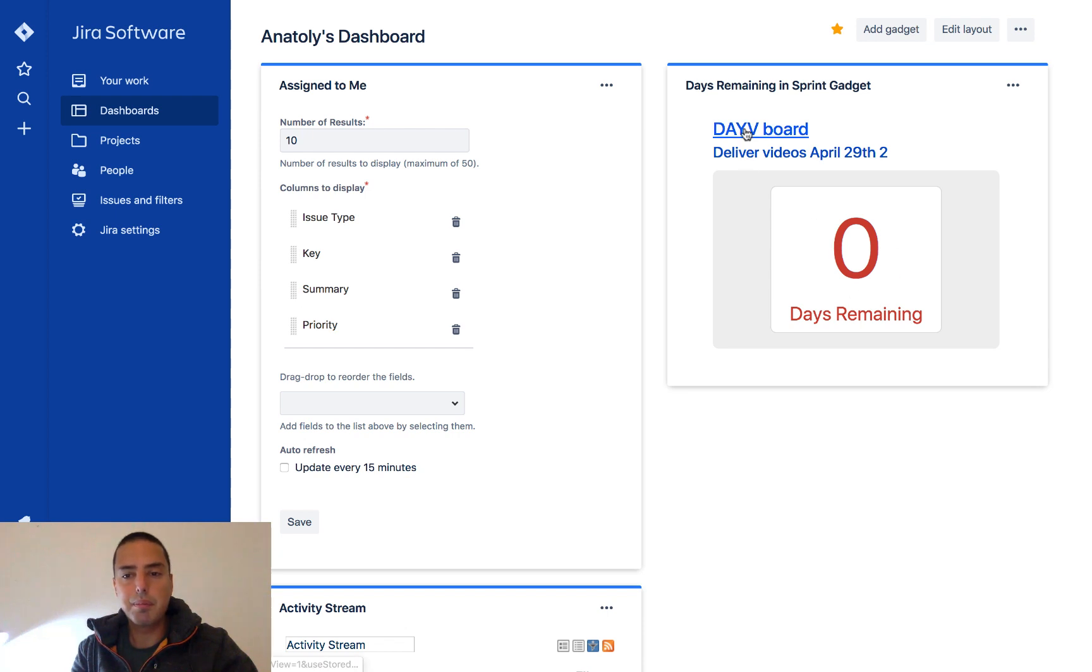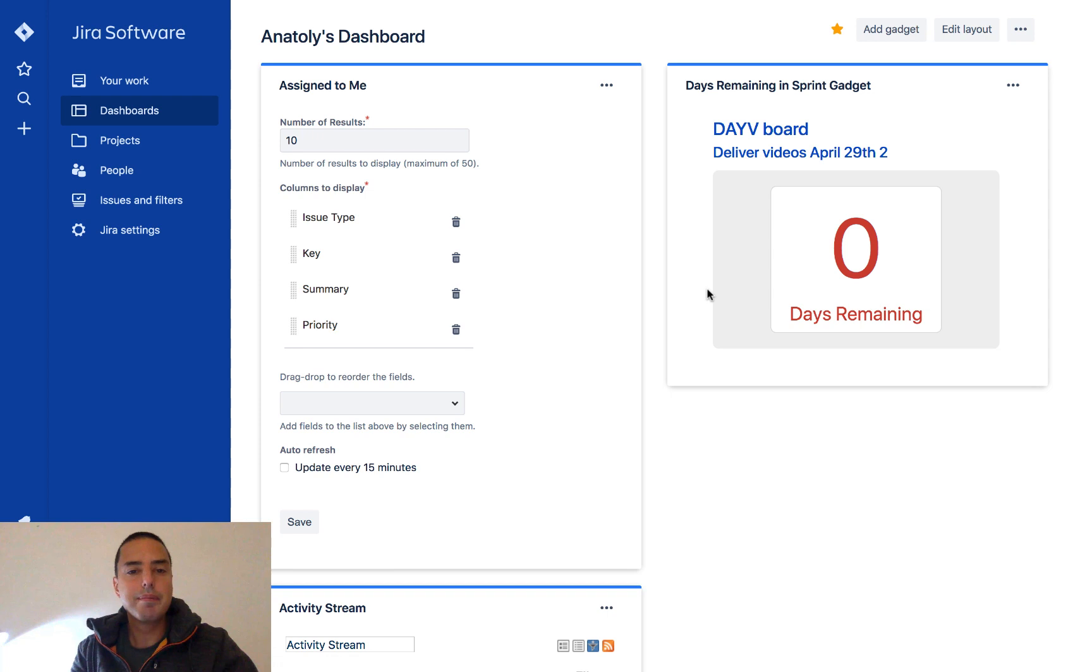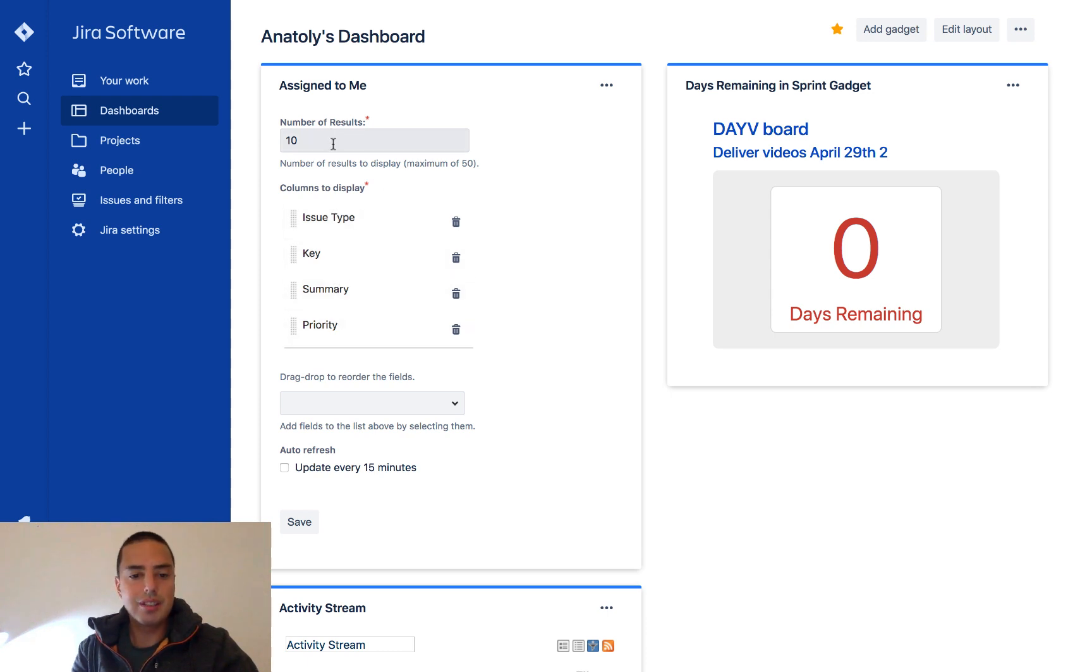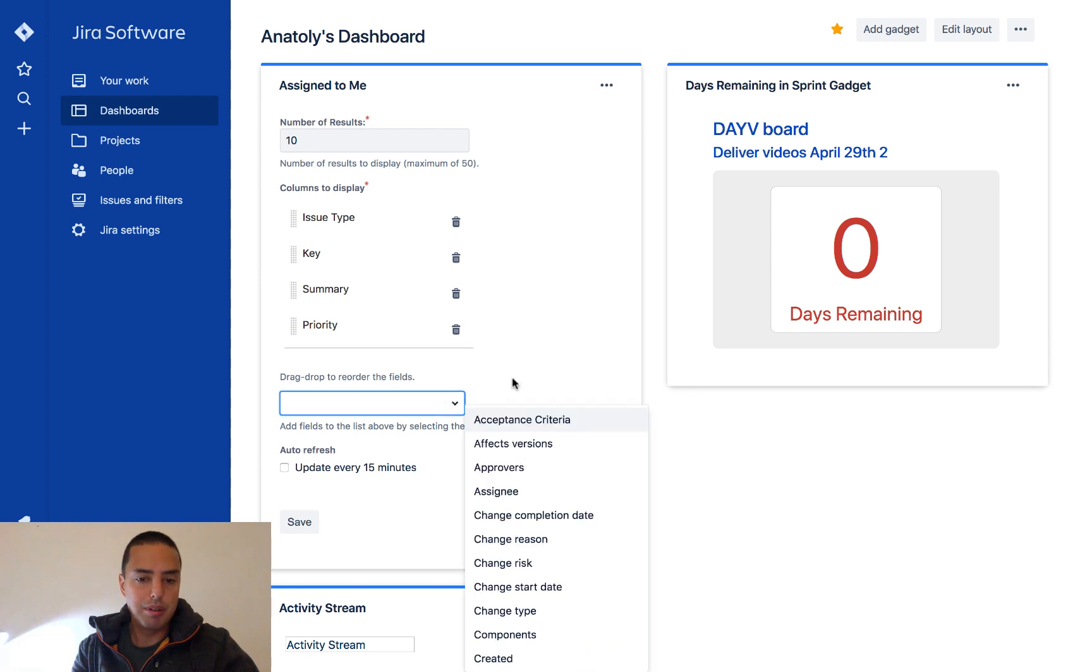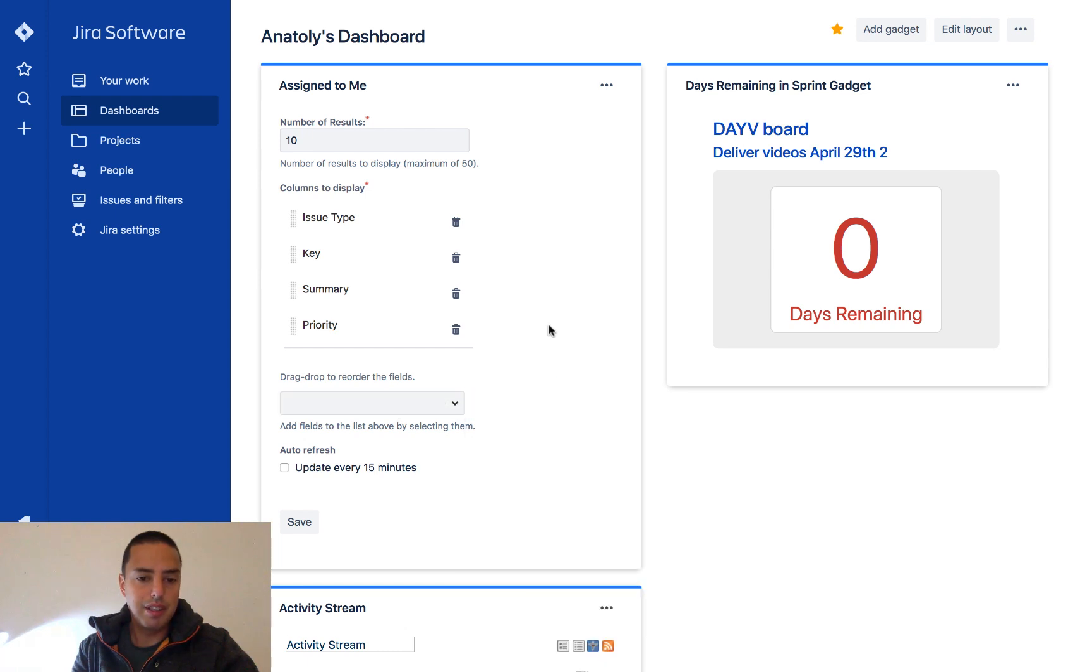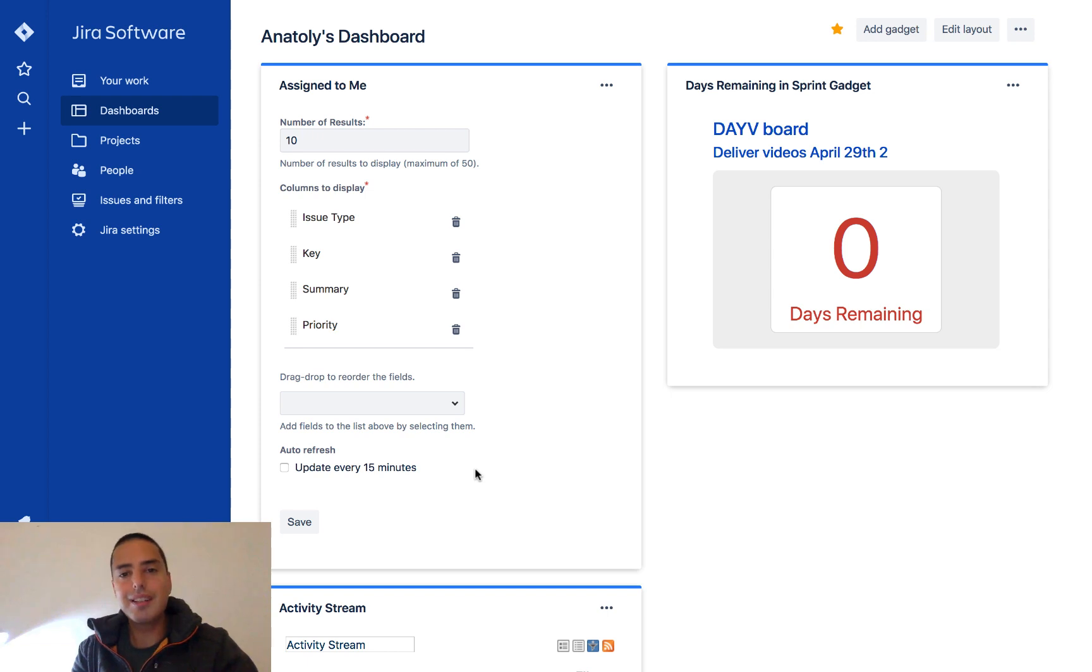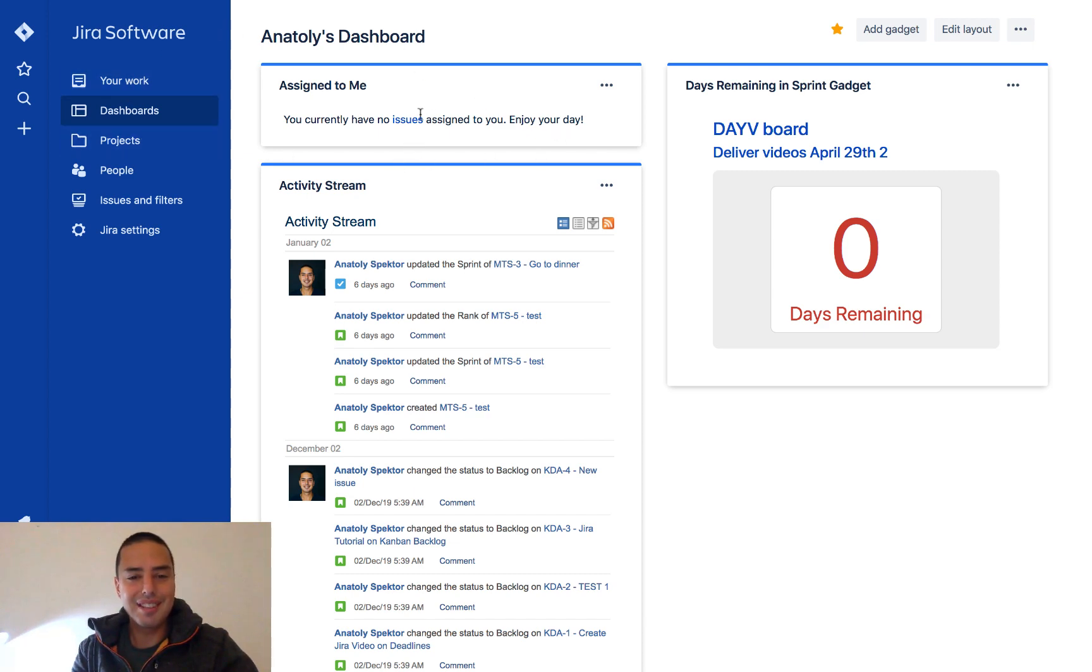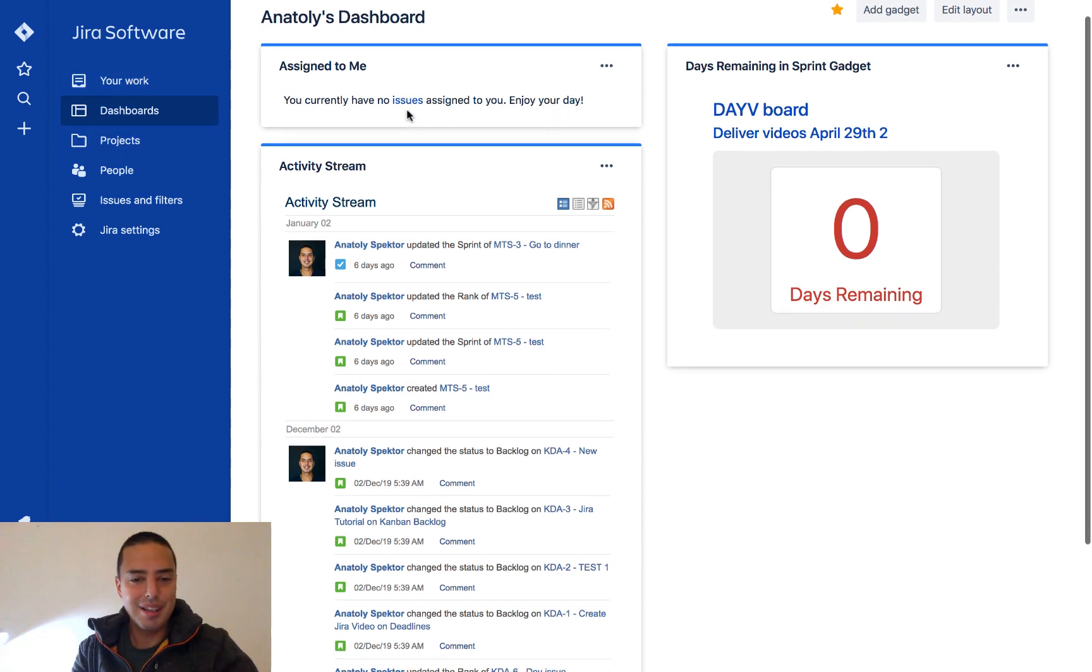So now if we go to assigned to me, I can also manipulate the columns that are showing, like the number of results, and reordering different fields and how often I want it to update. So I just leave it as it is and click save.